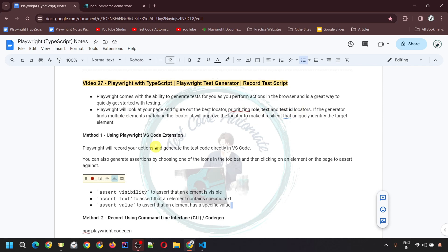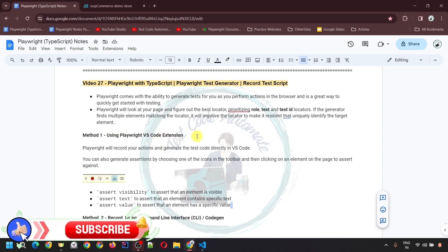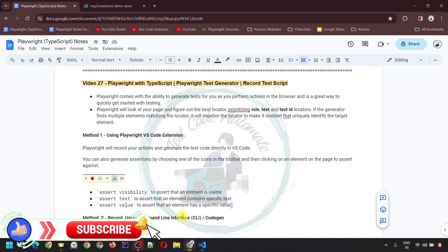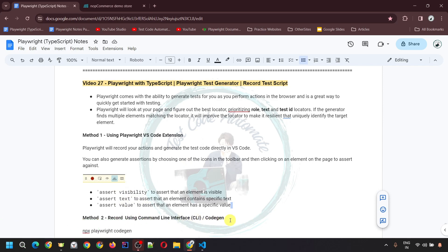There are two different ways through which we can record our test script. The first way is by using the Playwright VS Code extension, and the second way is to record using the command line interface by using codegen.